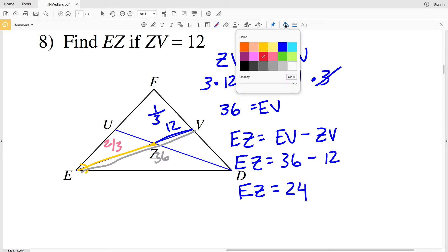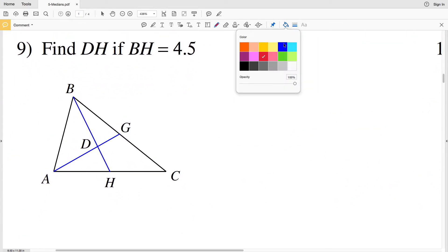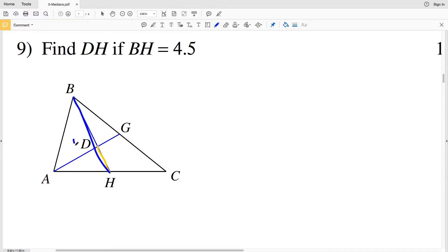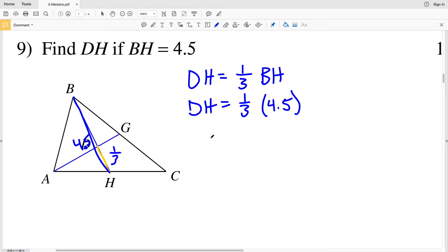For number nine, I have to find DH given that BH, the entire length of our median, is 4.5. DH is one-third of the distance from B to H, so DH equals one-third of BH. Since BH is given as 4.5, DH equals one-third of 4.5. One-third times 4.5 equals 1.5, so DH equals 1.5.